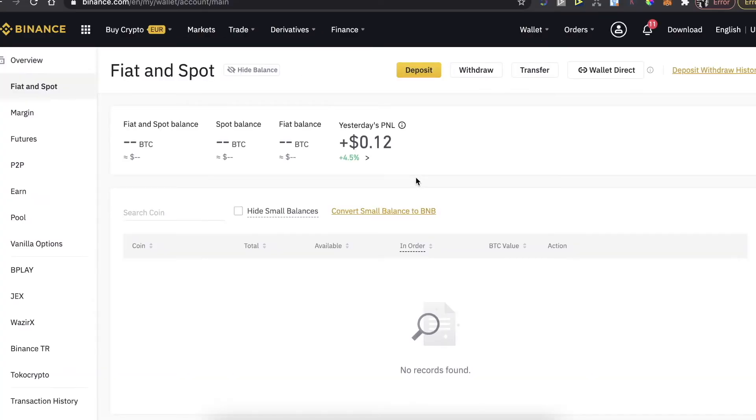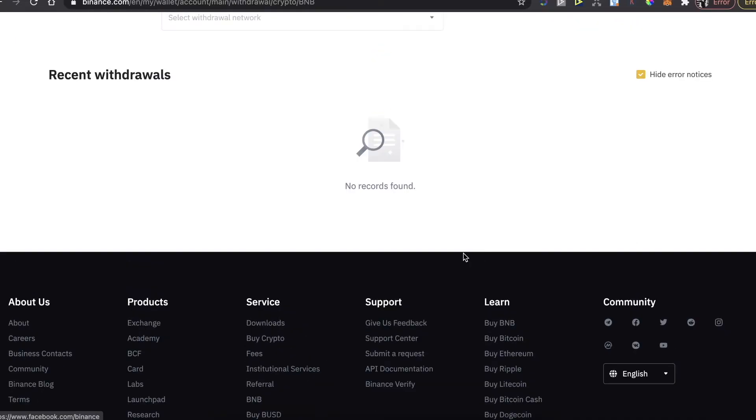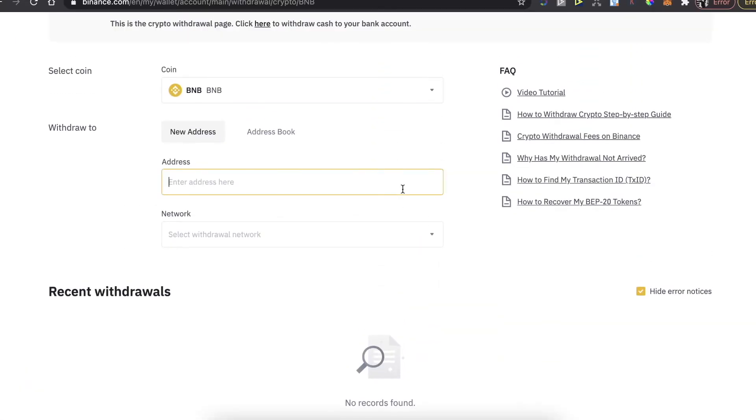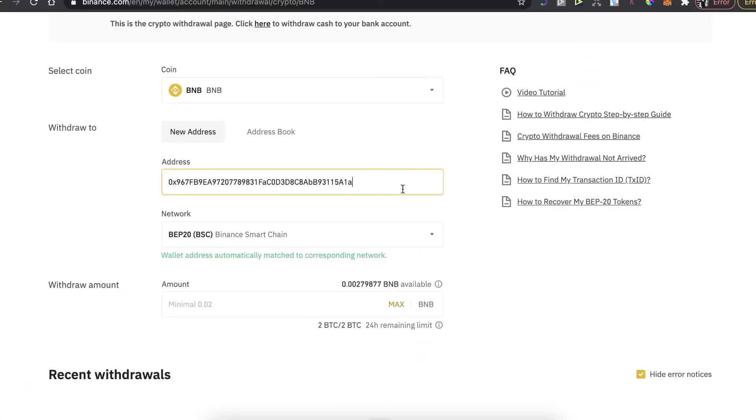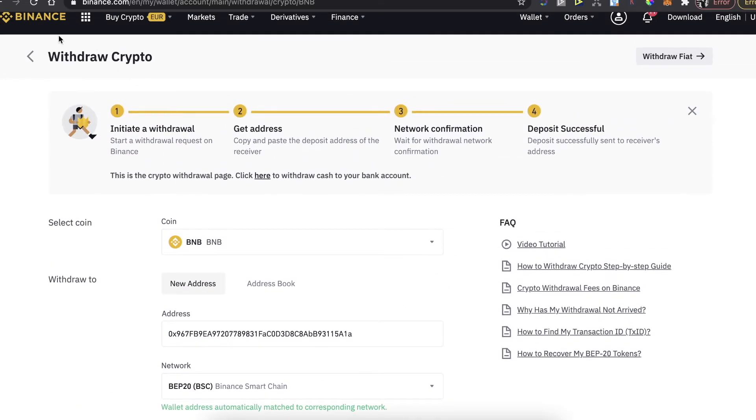And scroll down until you see your Binance coins right here. Then you're going to click on withdraw and paste the address right here, and you're going to enter the amount and you're going to click on withdraw.